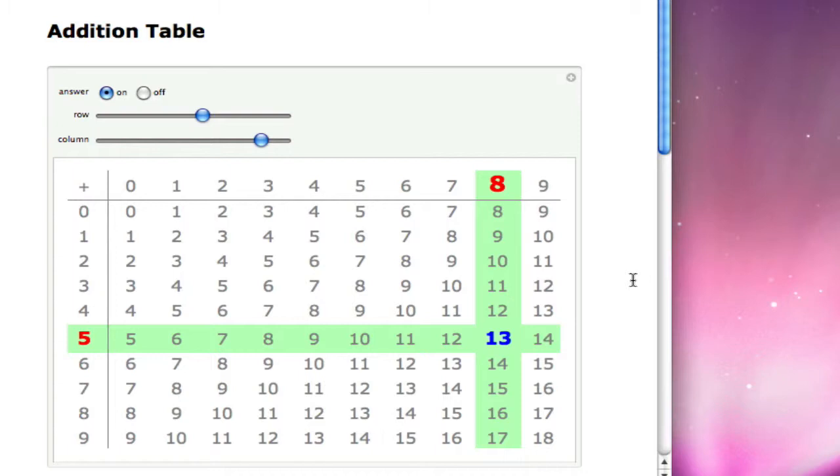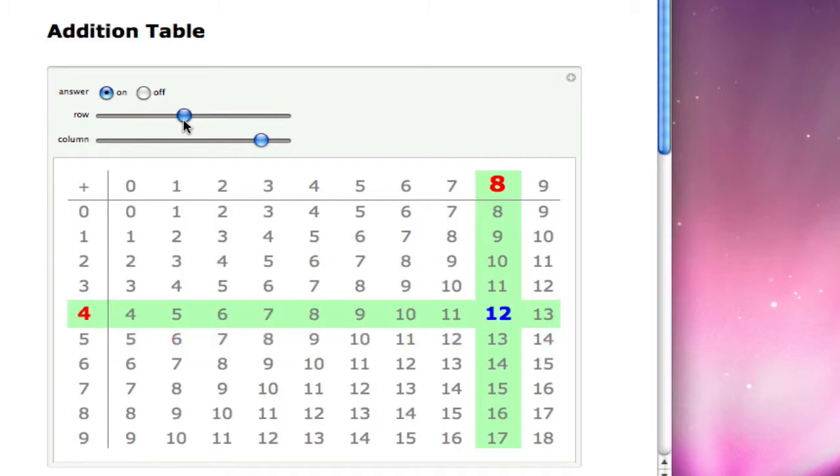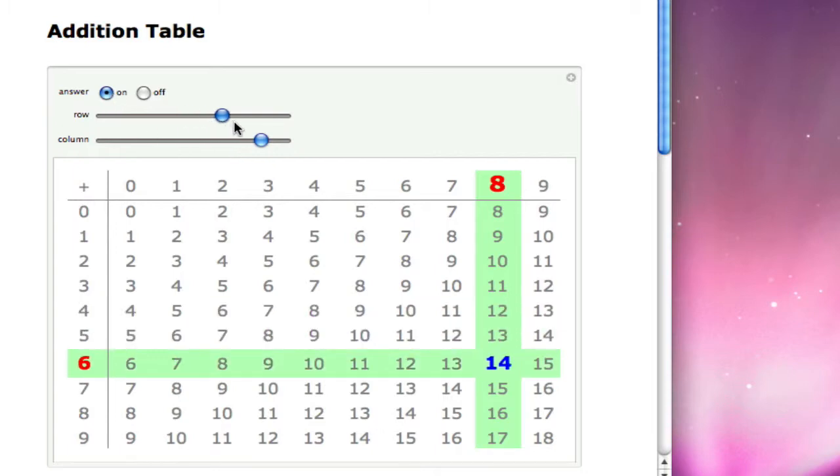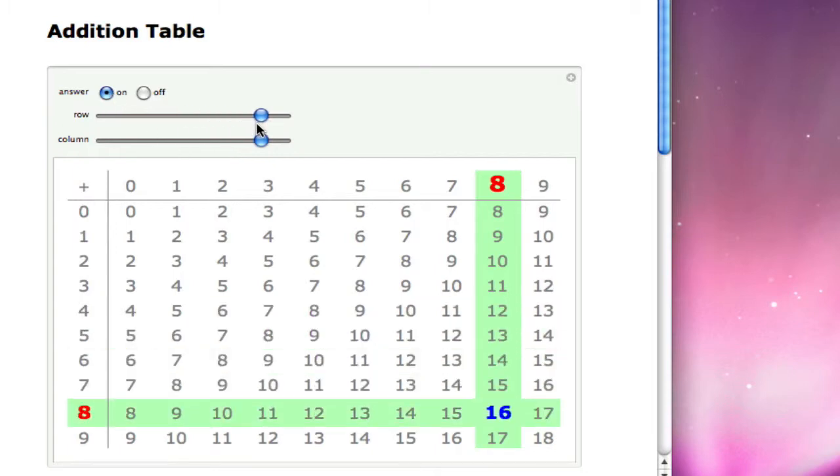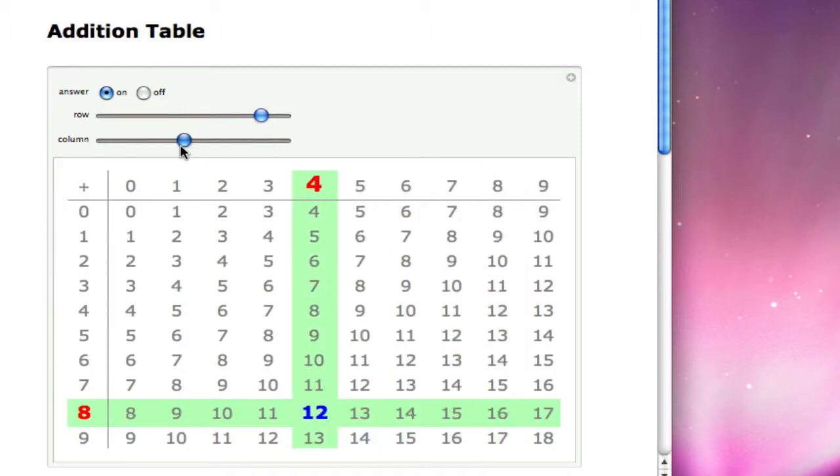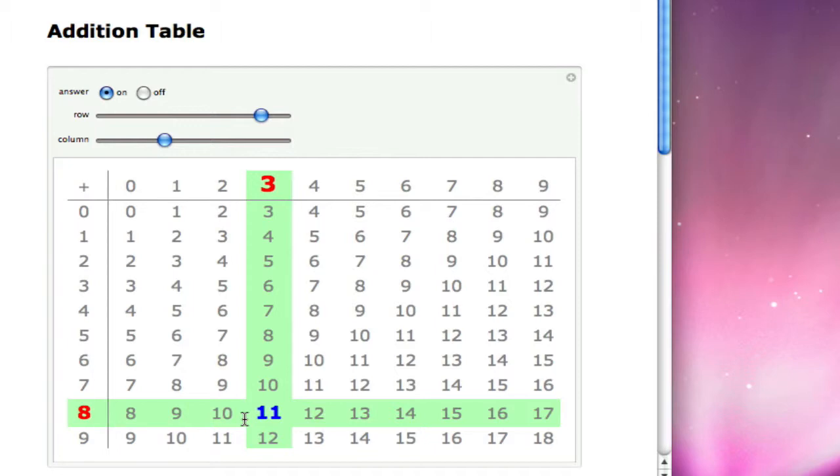These are interactive applets. So you can see in this one, we can turn the answer on or off. And students could also move the rows and columns. So if they wanted to find out what 8 plus 3 is, they can move the rows and columns, and they'll see here that the answer is 11.